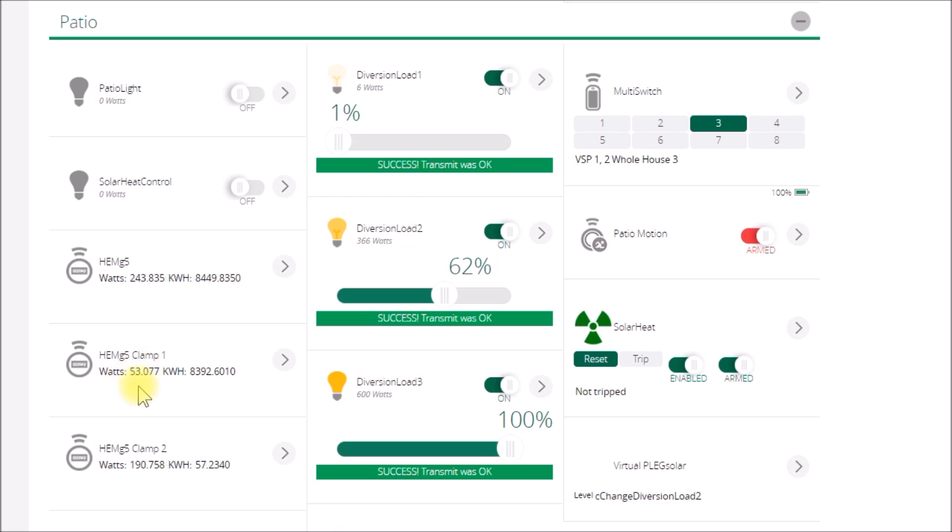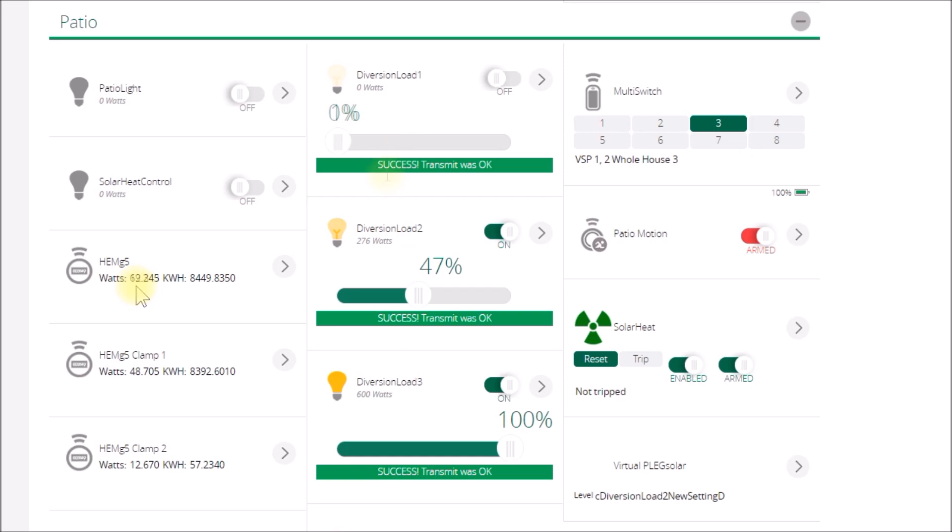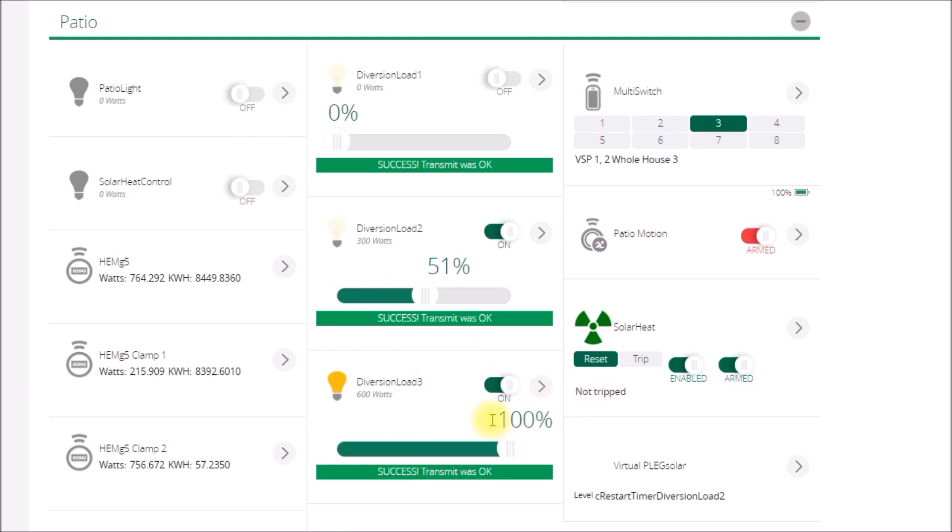So these things should start dropping. That went from 3 to 1. The load in the house is dropping again, so the diversion load code is updating all three dimmers. These two are working together as one 1200-watt dimmer, and then this one is working independently as a single 600-watt dimmer.